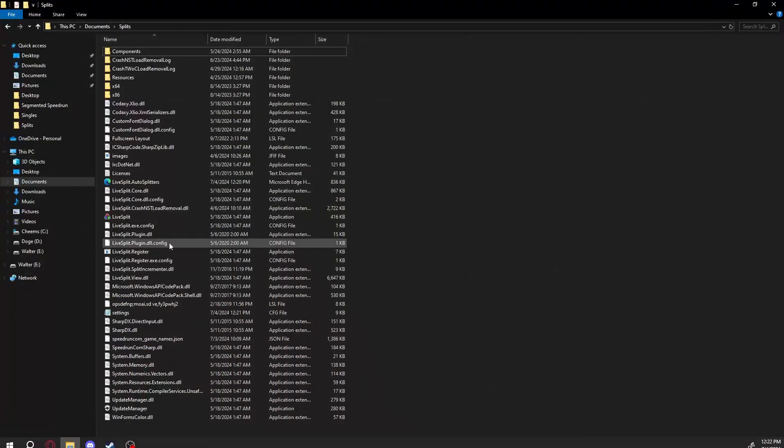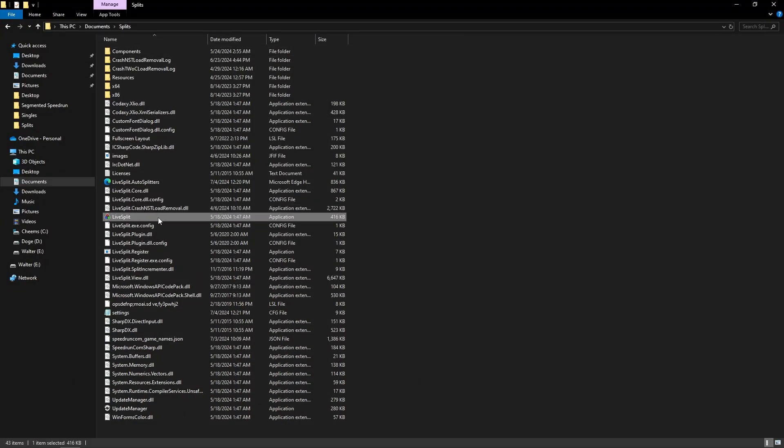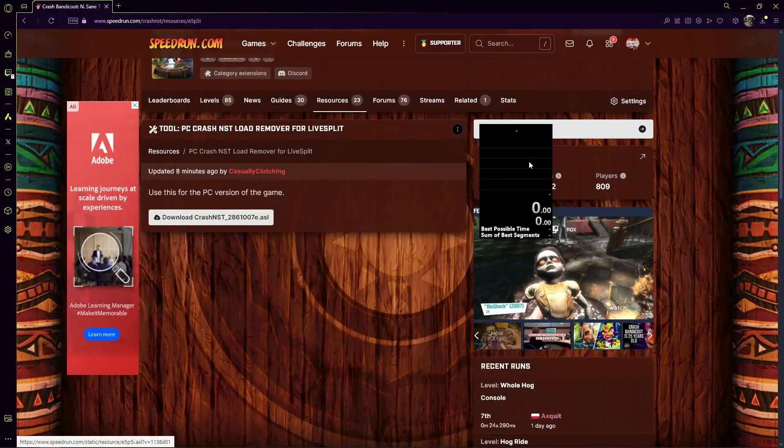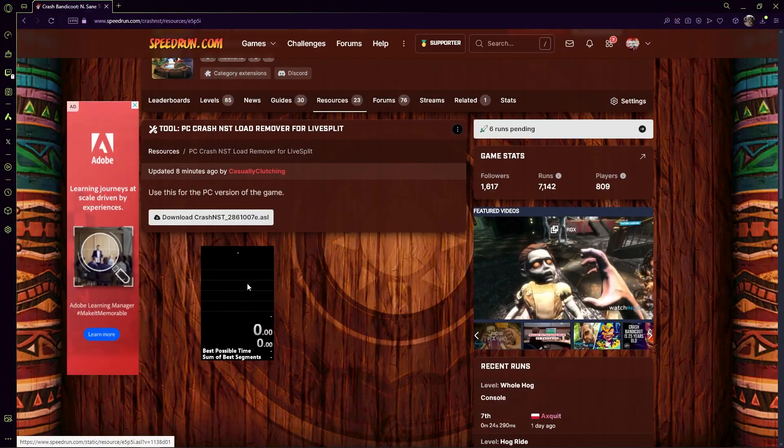Now, go to your LiveSplit. It shouldn't matter where the file is, so just go to your LiveSplit. You can move it if you want.